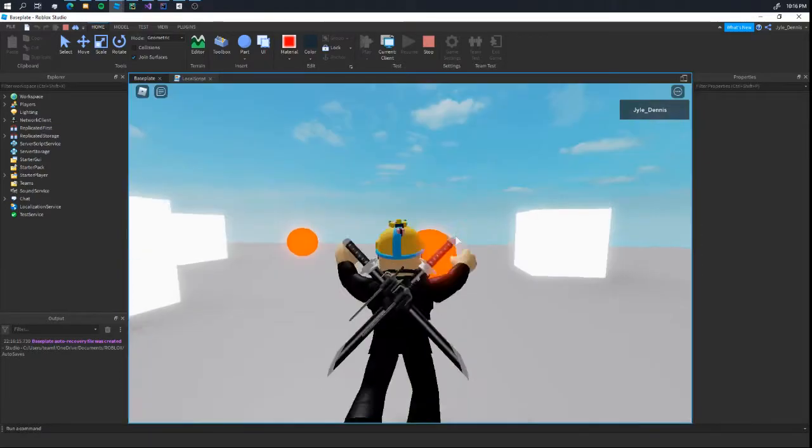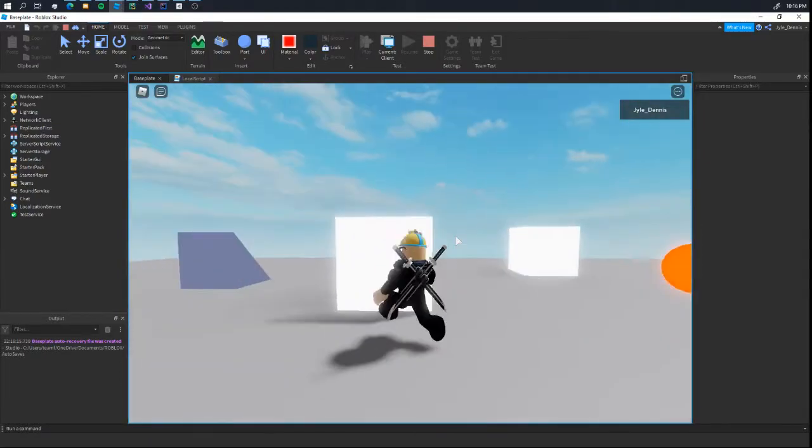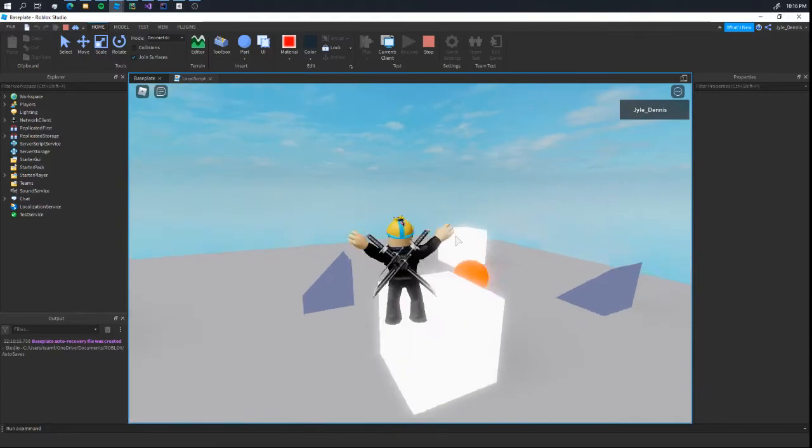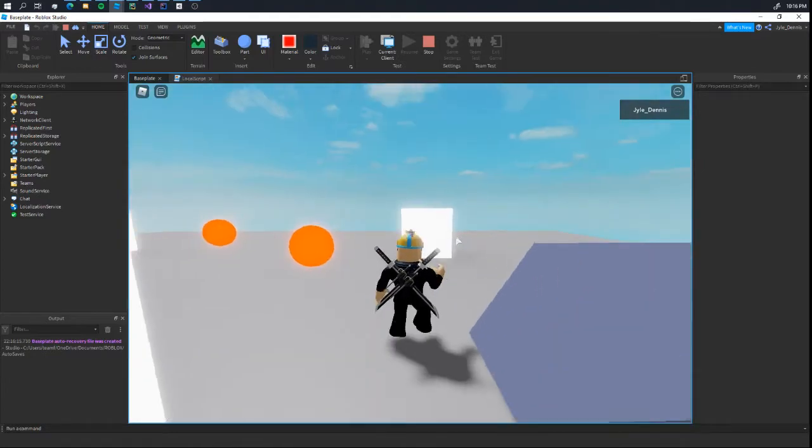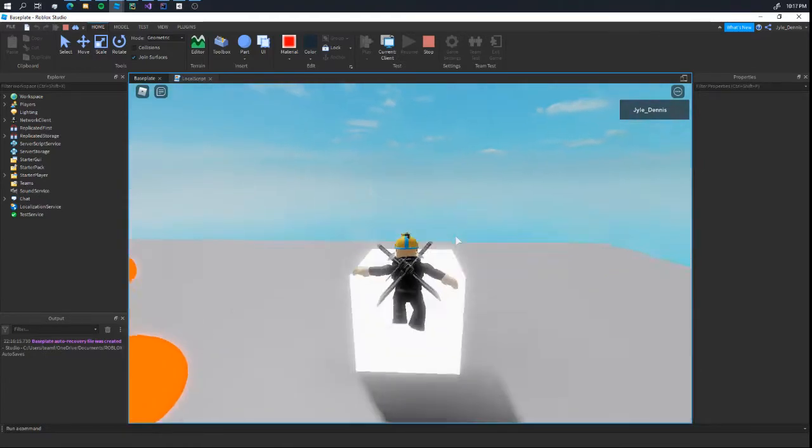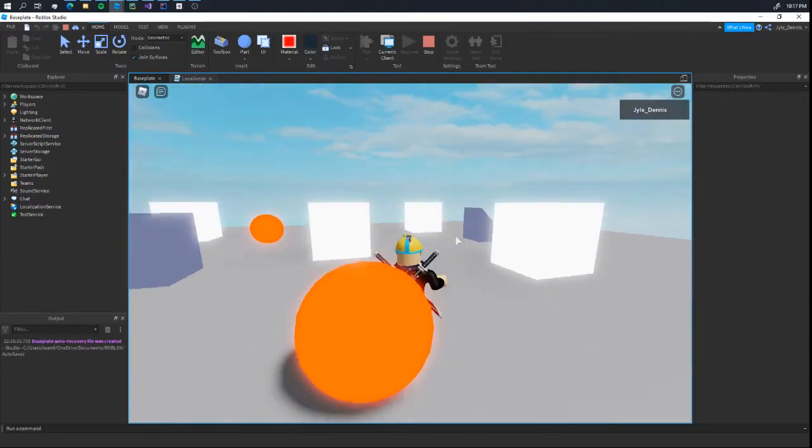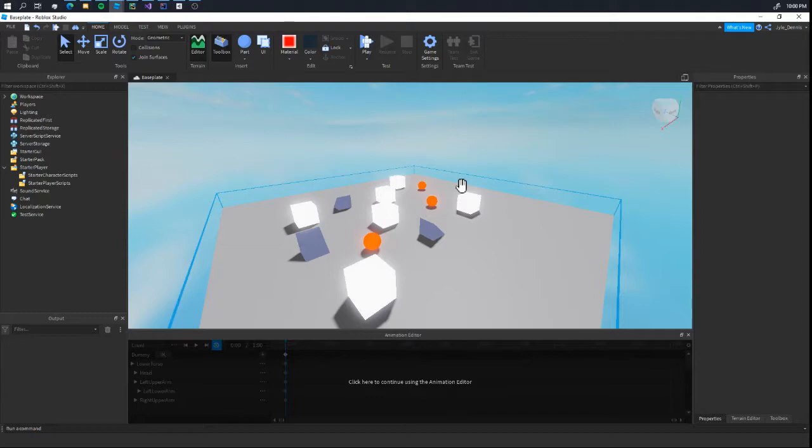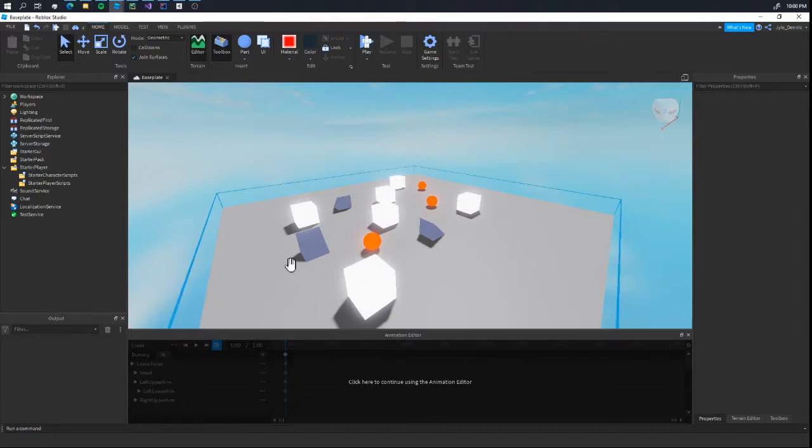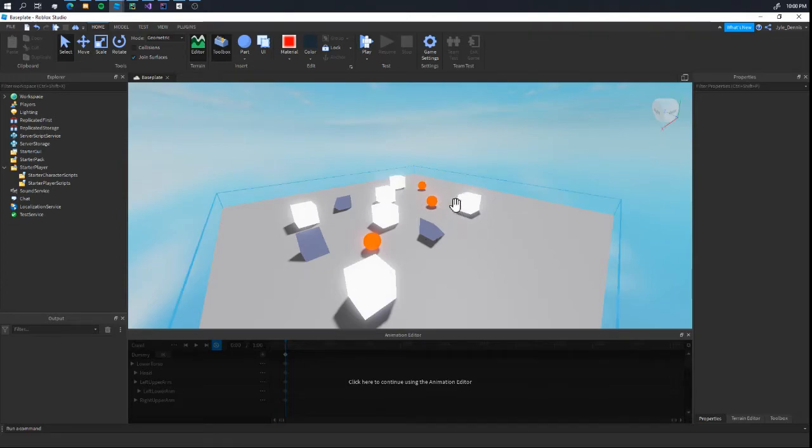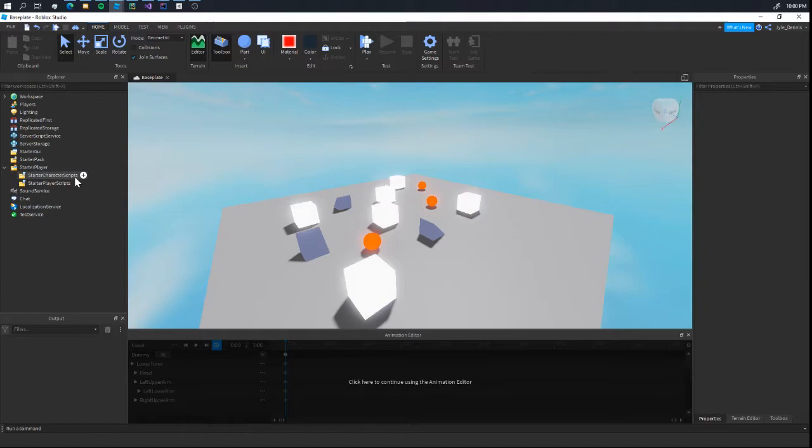Hello everyone, today I'm going to teach you how to make a crawl, sprint, and crouch in Roblox Studio. So let's get started. I'm in this test place where we can test crawl, crouch, and sprinting, which I made in a few minutes. But without wasting any more time, let's get into making it.